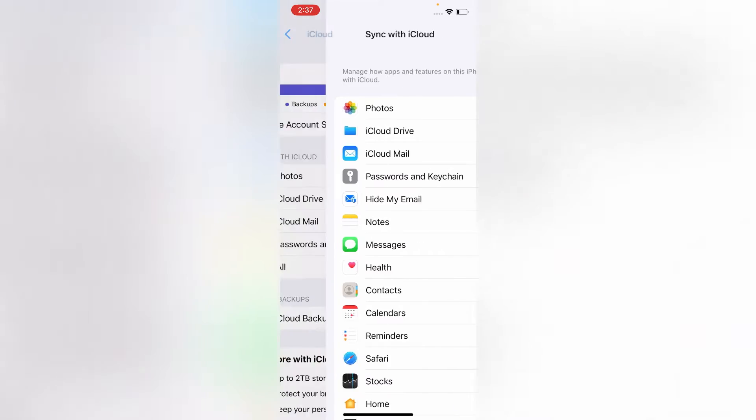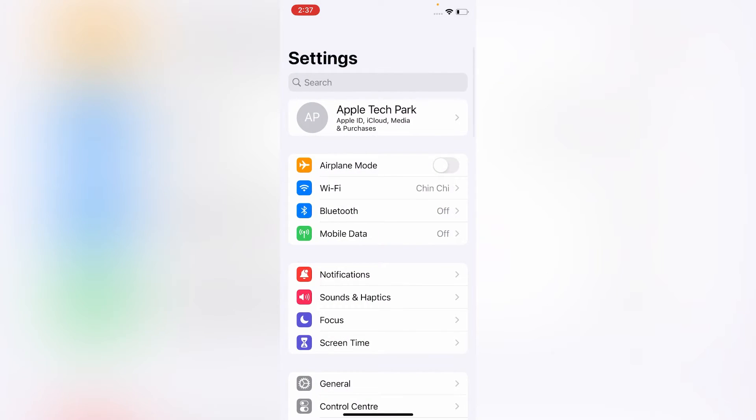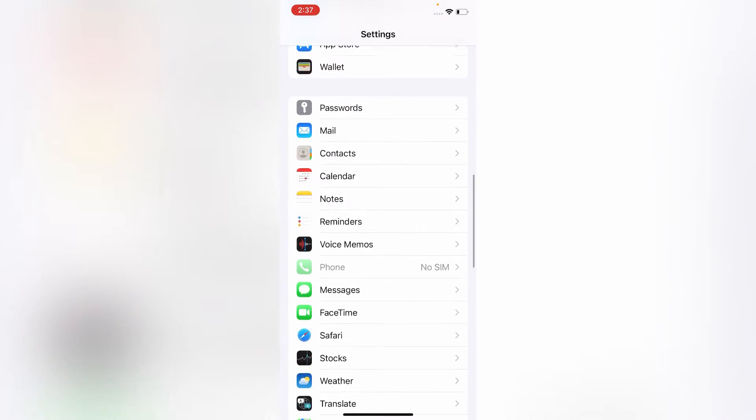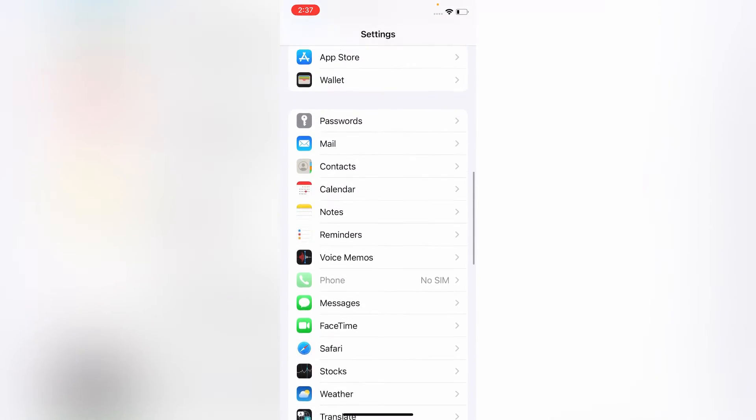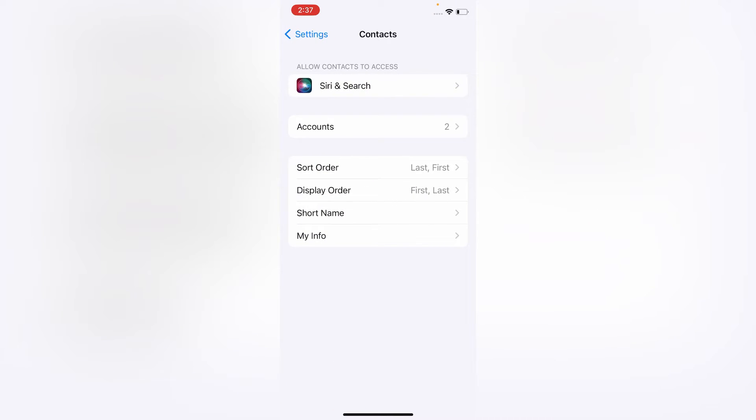Now go back to the Settings menu, scroll down to find Contacts and tap on it. Here, click on Accounts under the Contacts section.